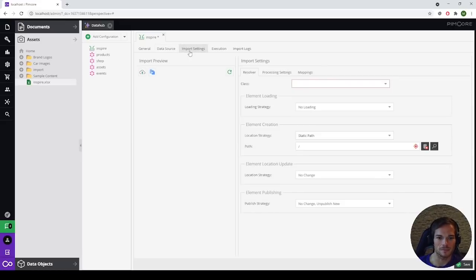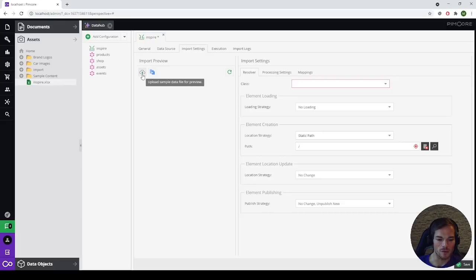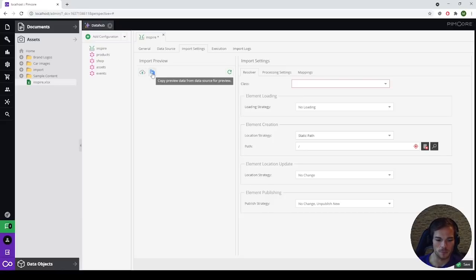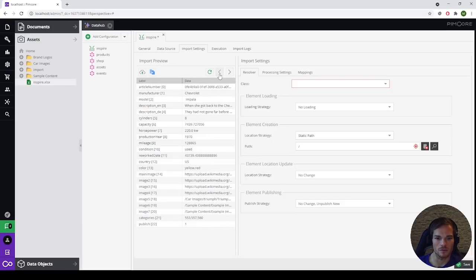The next tab is the import settings tab. The import settings are divided into panels: on the left side we have the import preview, and on the right side we have the import settings. For the import preview, we can either choose a file or use the file from the data source directly. If the data source contains a lot of records, we can upload a sample data for preview — the sample data should contain all possible values but not as many records as the data source itself. We are going with data source, and PimpCore will display the columns from the XLSX file and the corresponding data in the import preview section. We can use the navigation buttons to move through the records.